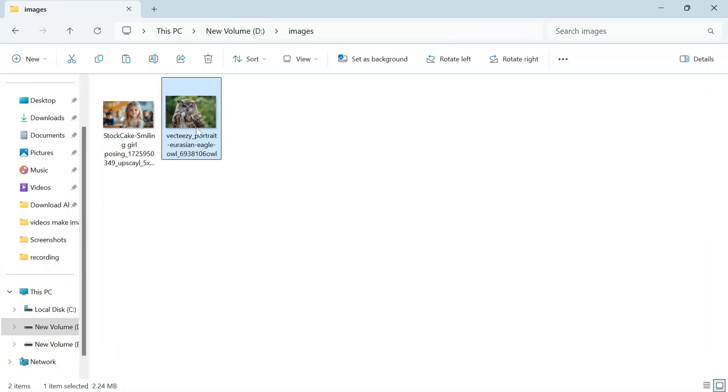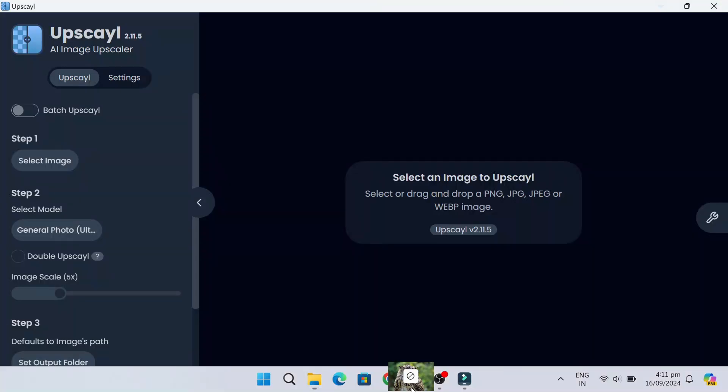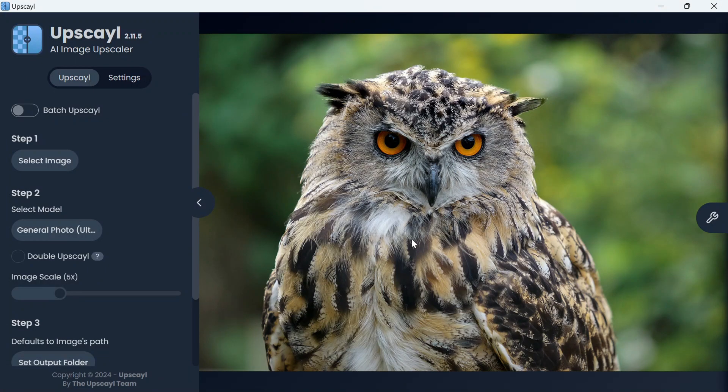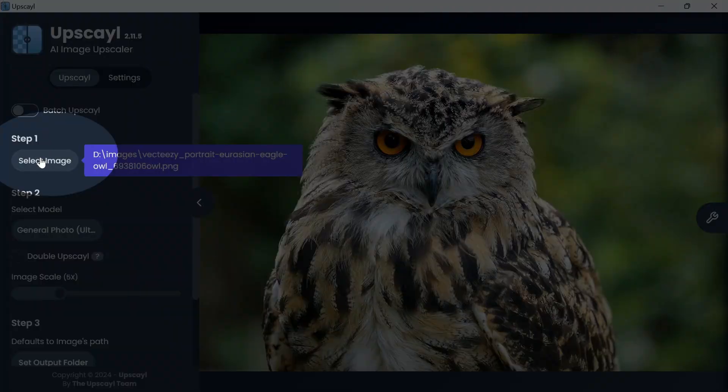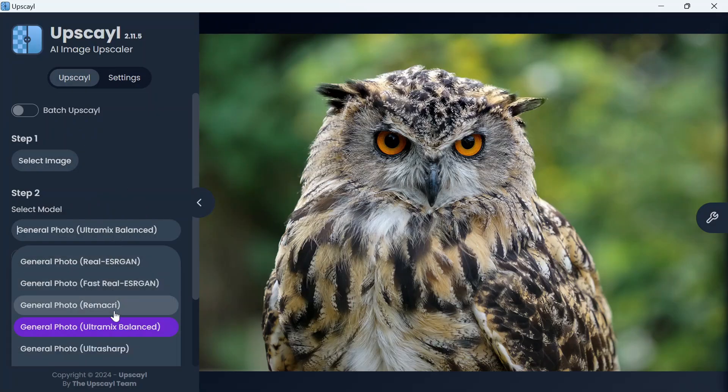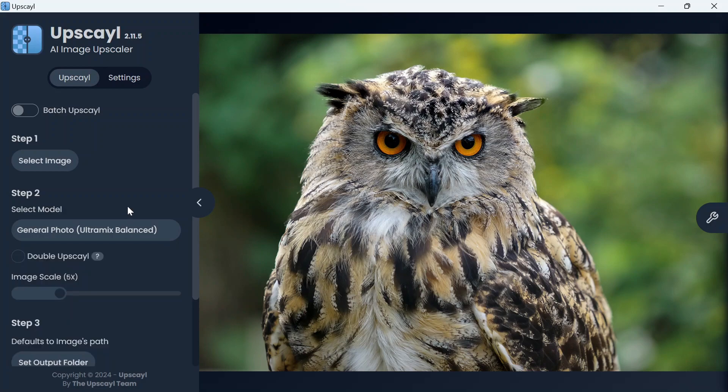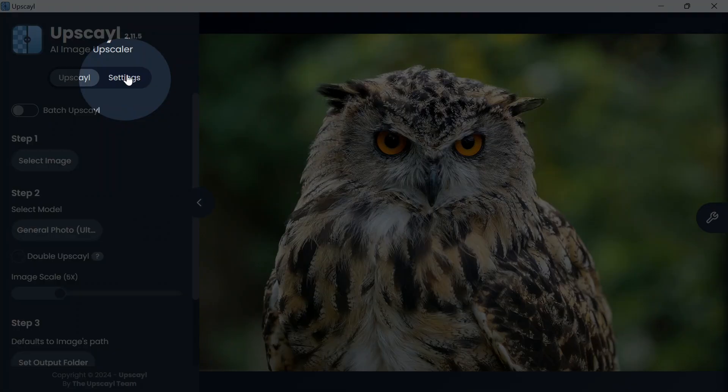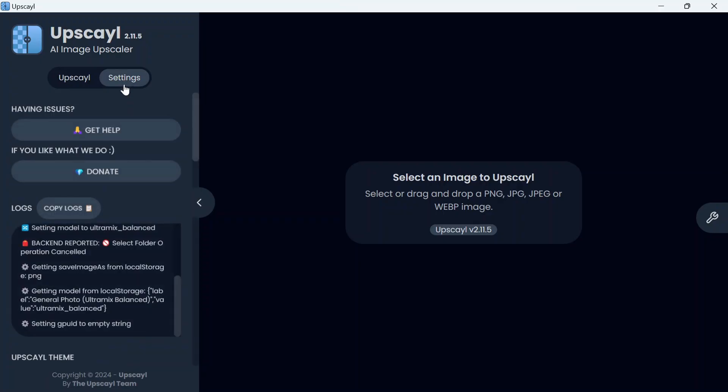Drag and drop the image. Step one: select the image from here. Step two: choose from various models and experiment with them to see what they create.